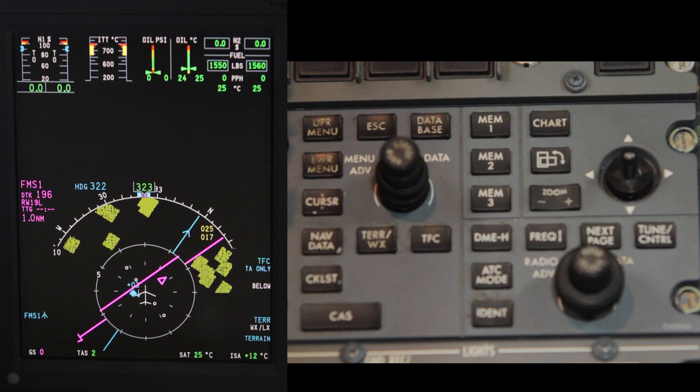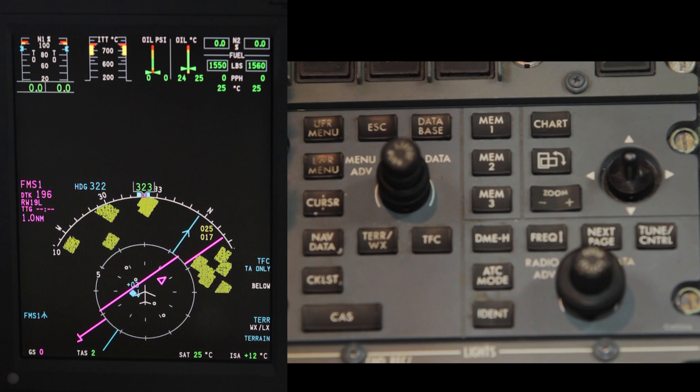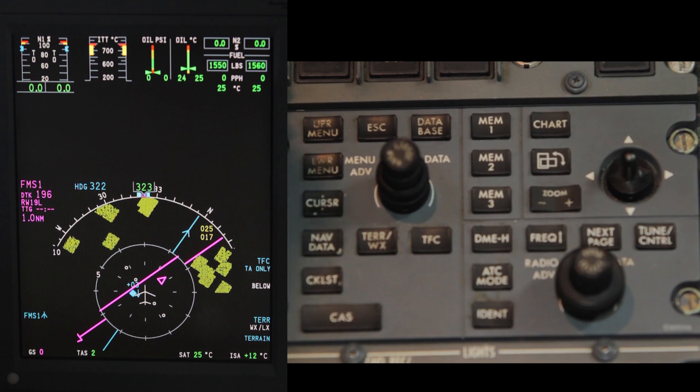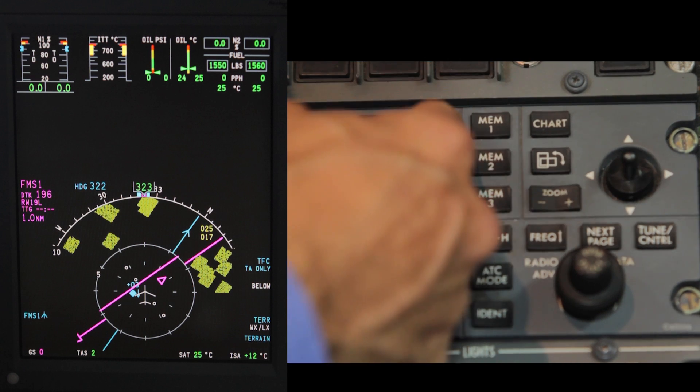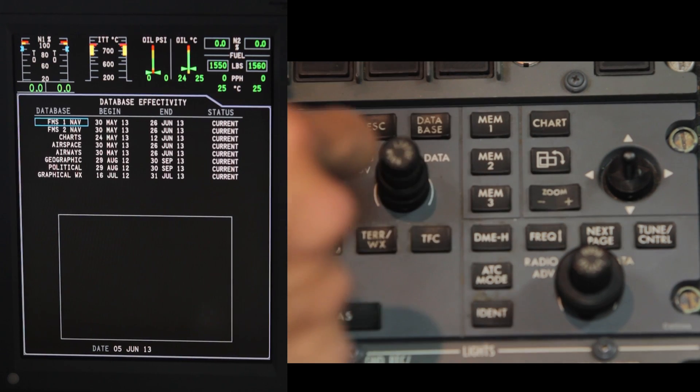Use the controls on the CCP to navigate through diagnostics. Note, the key functions will be located at the bottom of the page. Press the database key, then the upper or lower menu key.